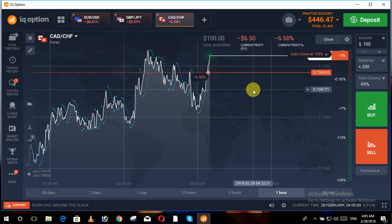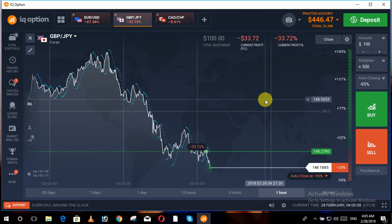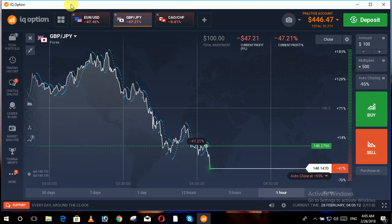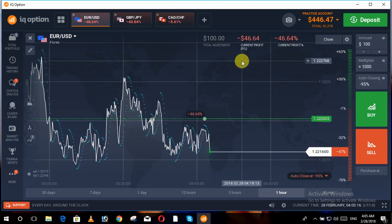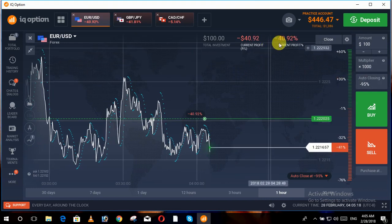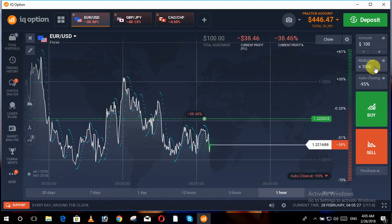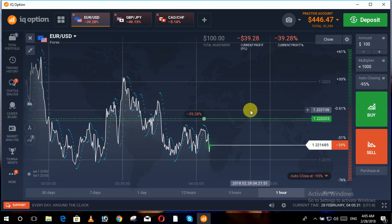If the multiplier is 200 and we are at 6.5 percent profit, our profit will show around 6.6 to 7.7 percent. In the same scenario with a higher multiplier, we could be at 43 or 44 percent profit. But with the 1000 multiplier you can see that losses accumulate very speedily and rapidly, and in the same ratio, profits would also grow if the trade goes our way.